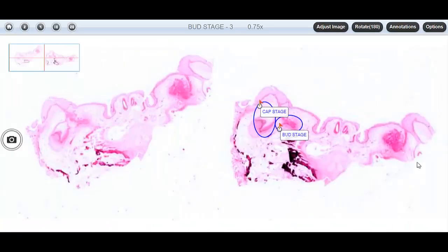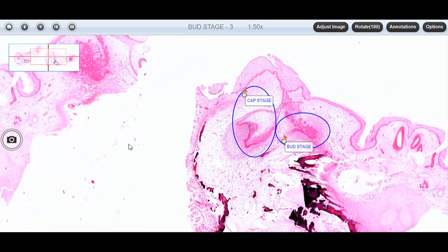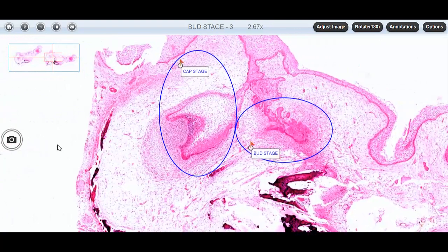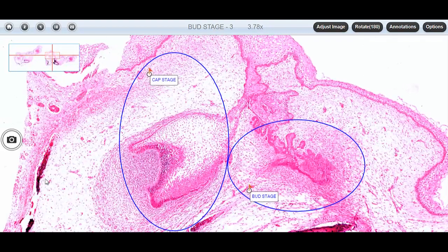We start with the bud stage. We have the bud stage here, and simultaneously we are seeing the cap stage. We can go to various magnifications as I said with digital slides, and see all parts of the slides. Here we have the surface epithelium and the extension of the epithelium from where the tooth bud is arising — this is the bud stage of the tooth germ. And here we are seeing the cap stage of the tooth germ.